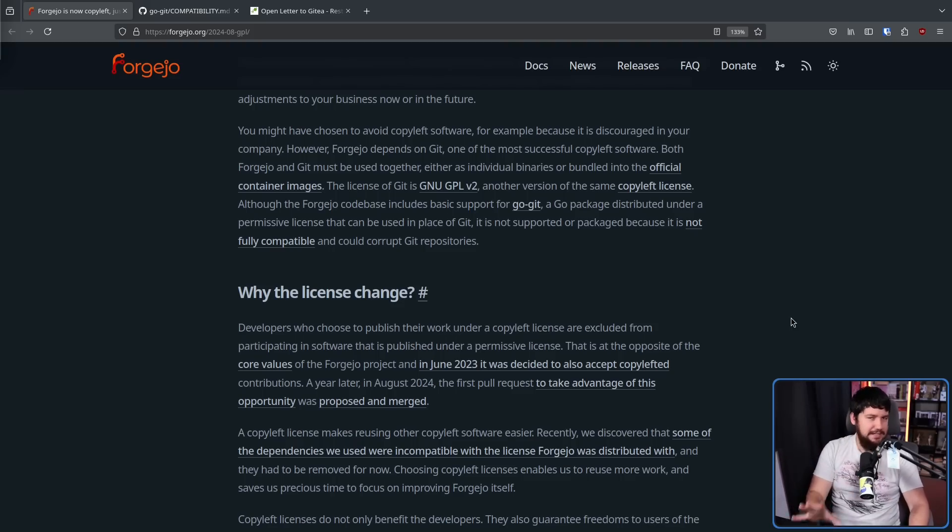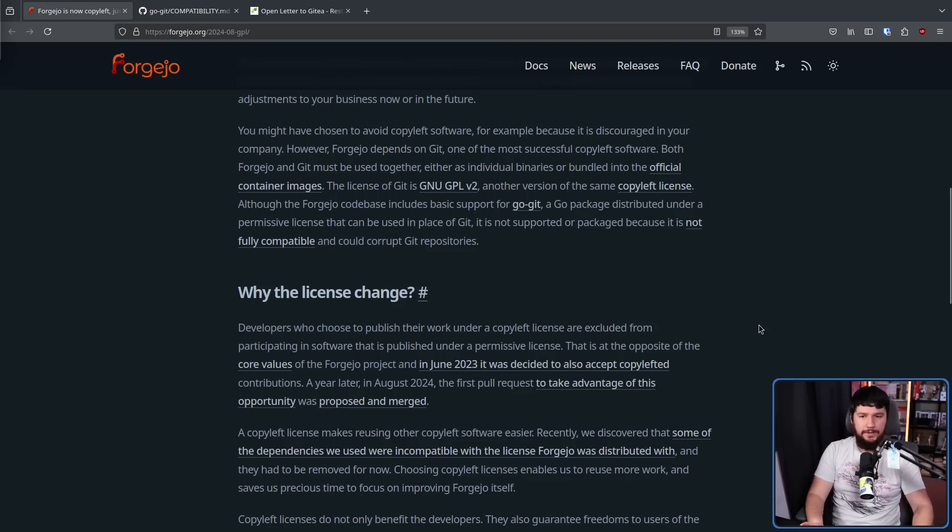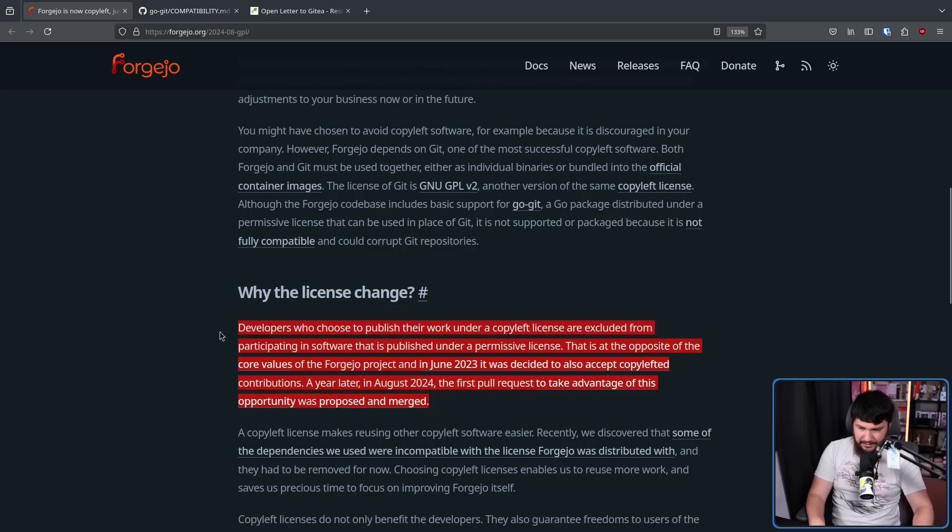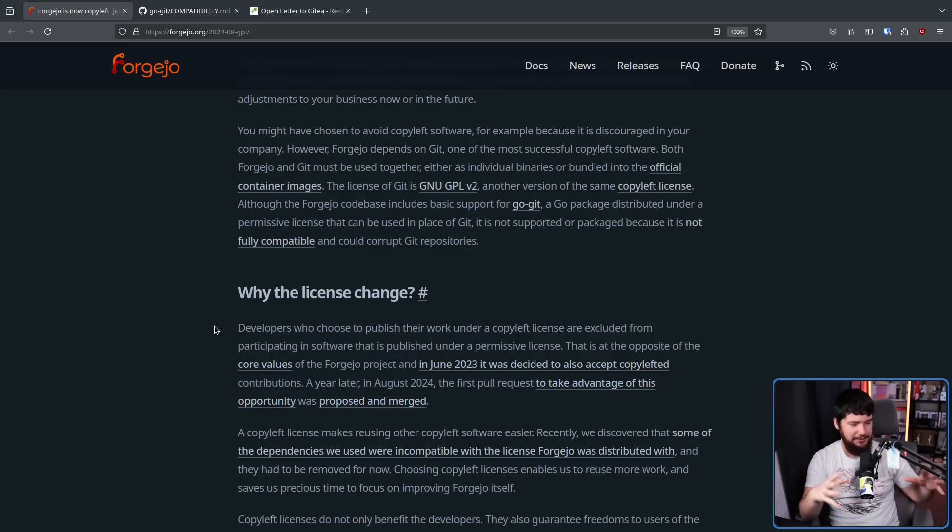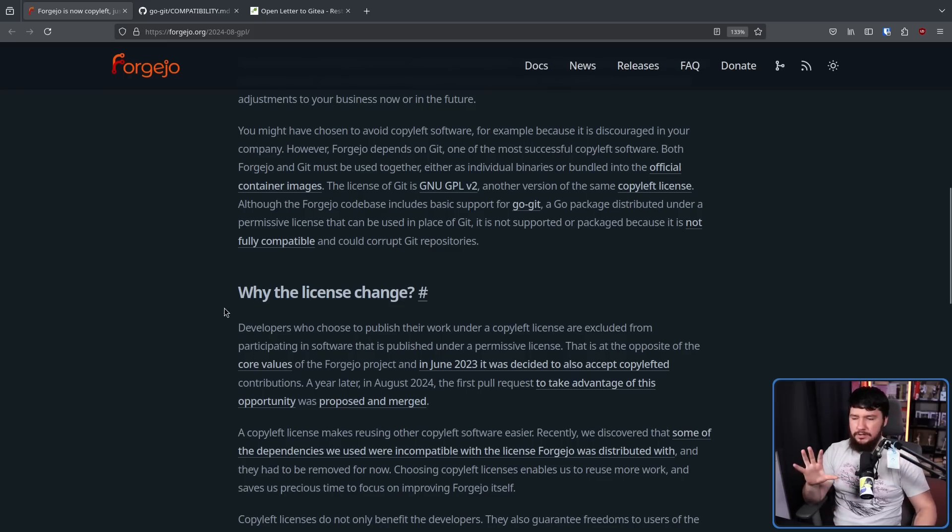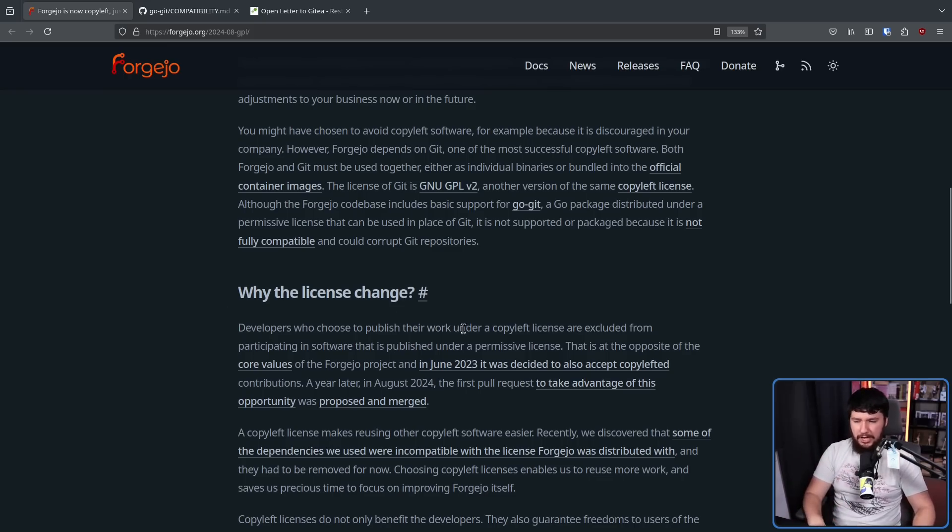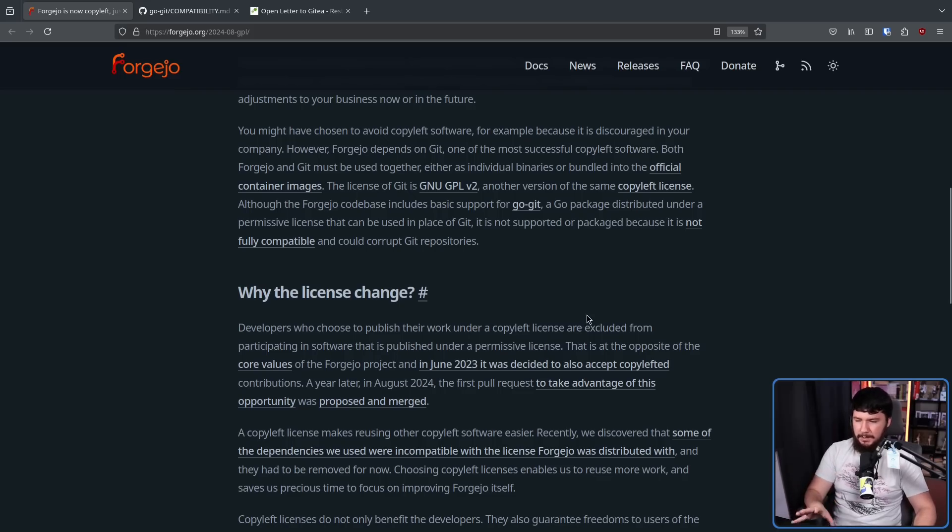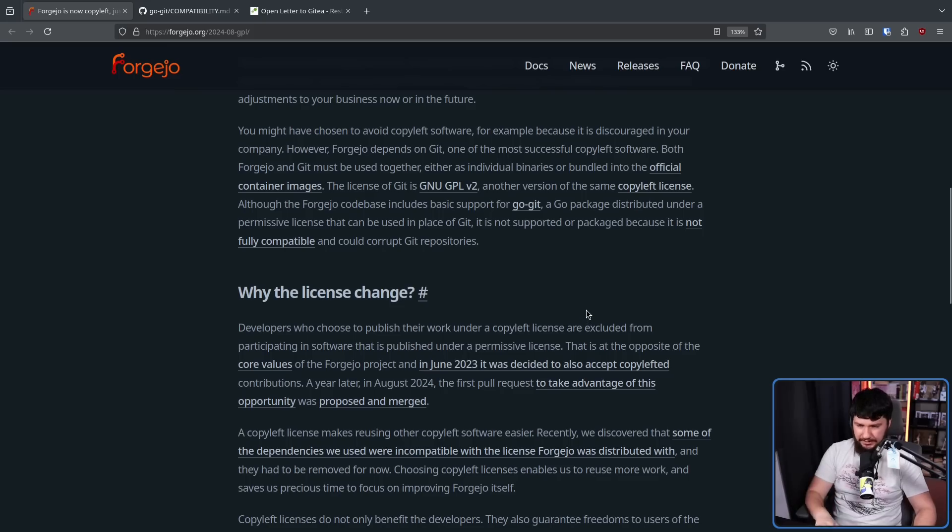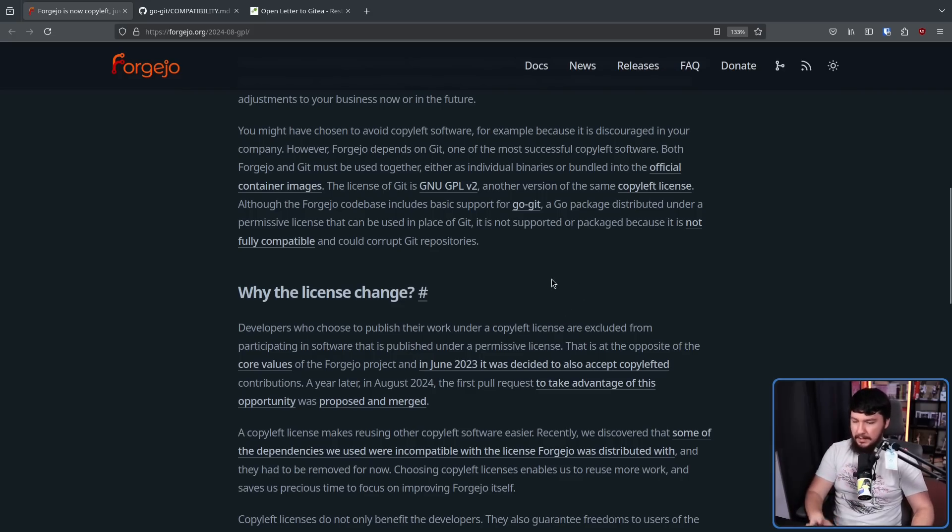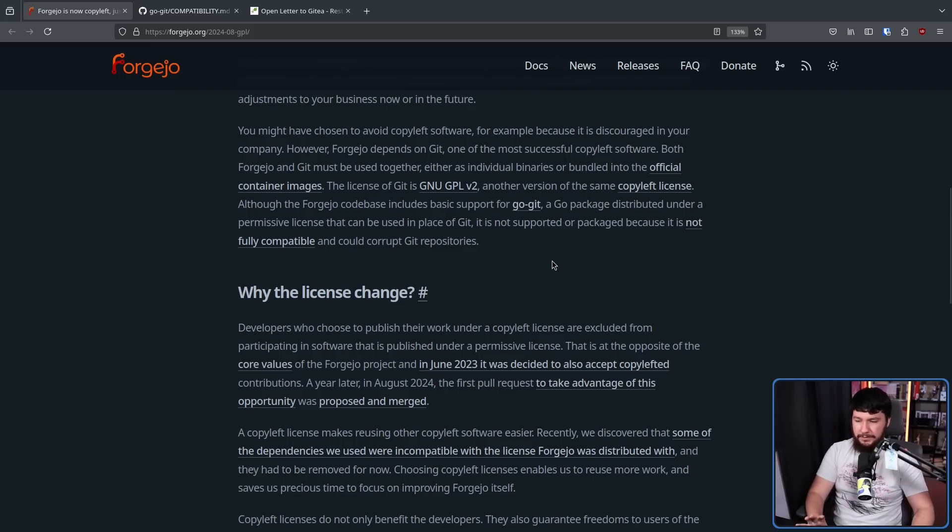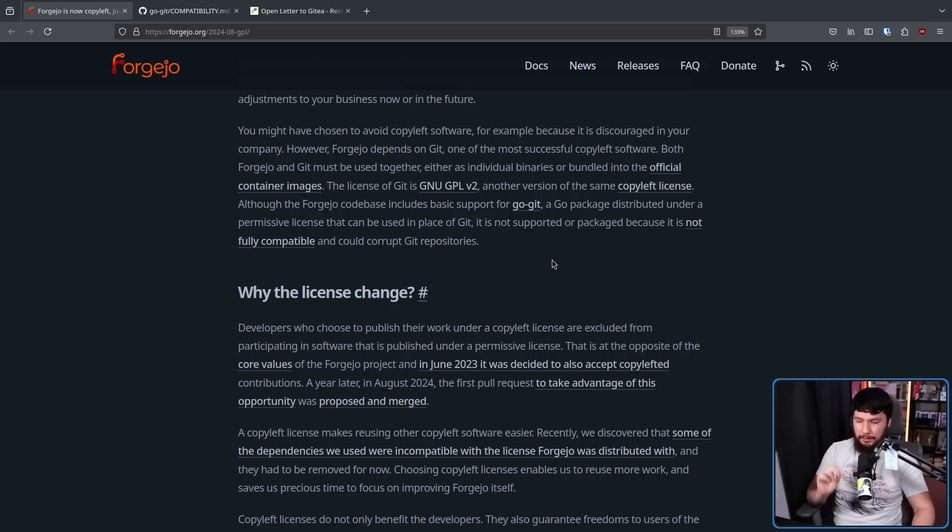So why the license change? Well, this isn't something that just happened overnight. And I'll read this section first and then talk about it because it's really weirdly phrased. Developers who choose to publish their work under a copyleft license are excluded from participating in software that is published under a permissive license. That is at the opposite of the core values of the Forgejo project. And in June 2023, it was decided to also accept copylefted contributions. A year later, in August 2024, the first pull request to take advantage of this opportunity was proposed and merged.